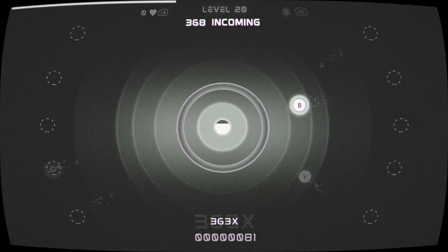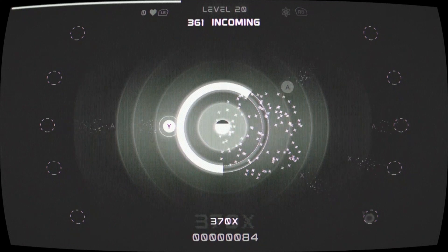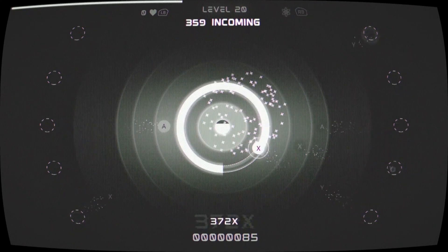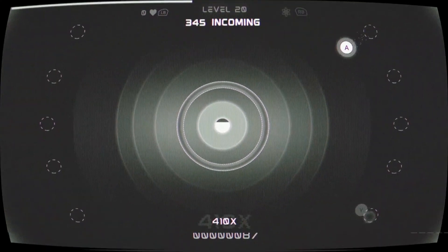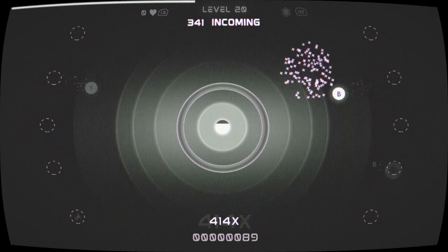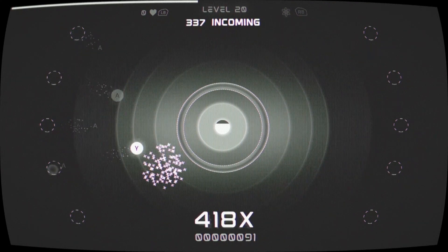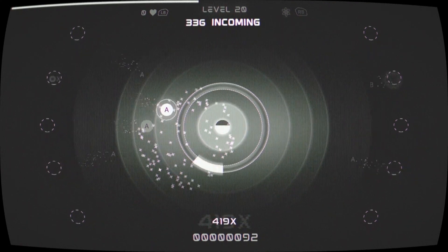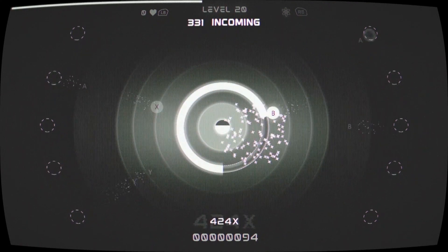Basically, for pressing the buttons at the last moment, once you fill your nuke meter, you can press right bumper. This will nuke all of the buttons on the screen.